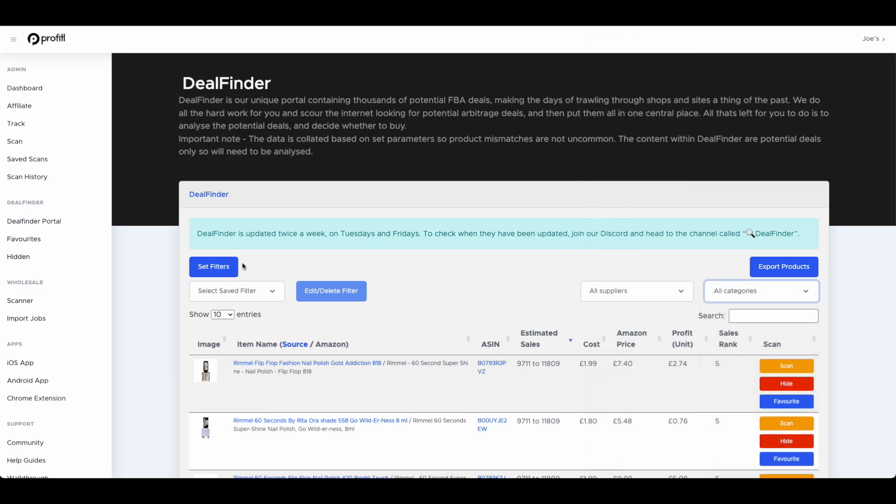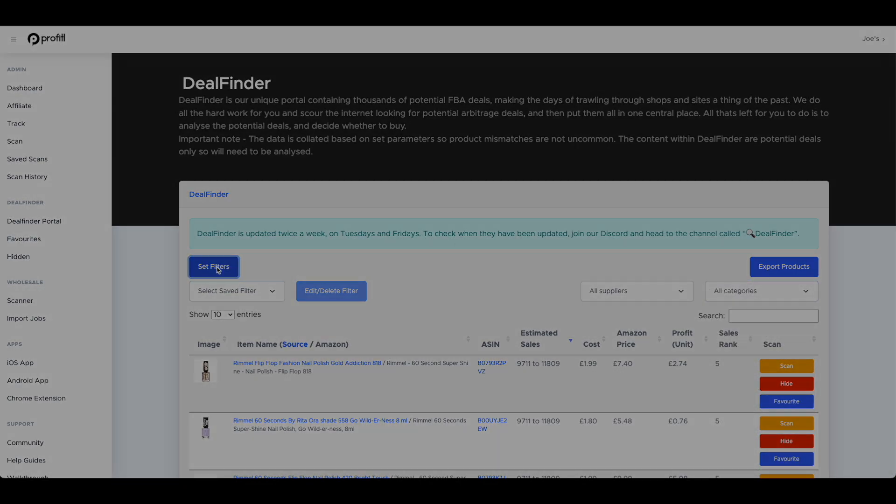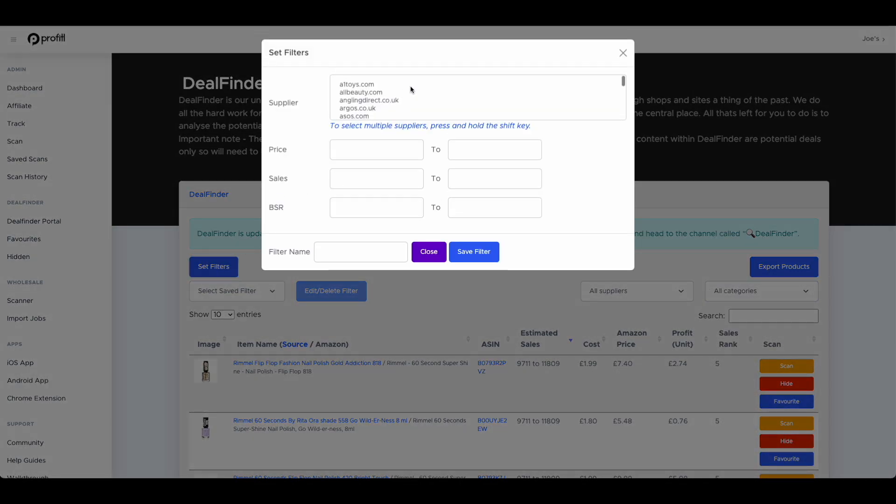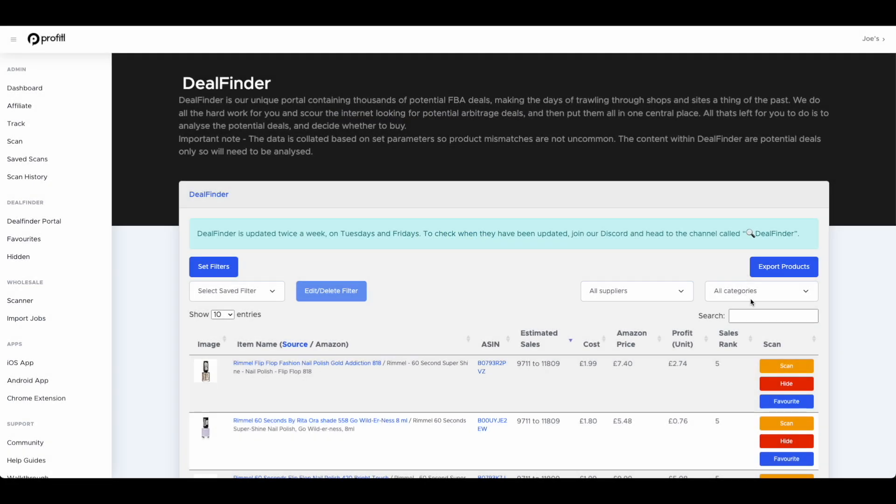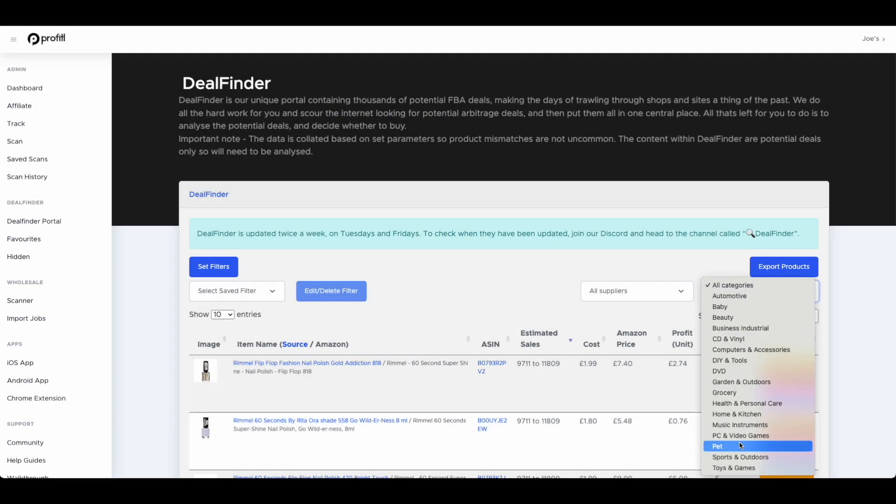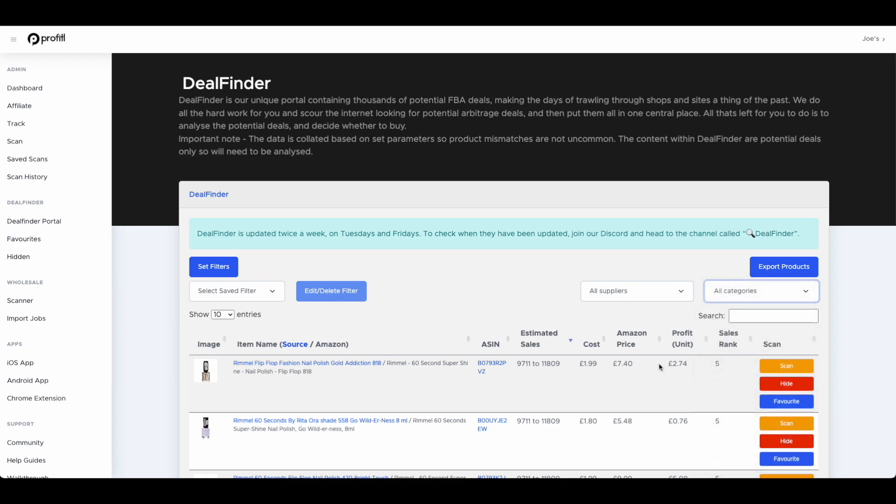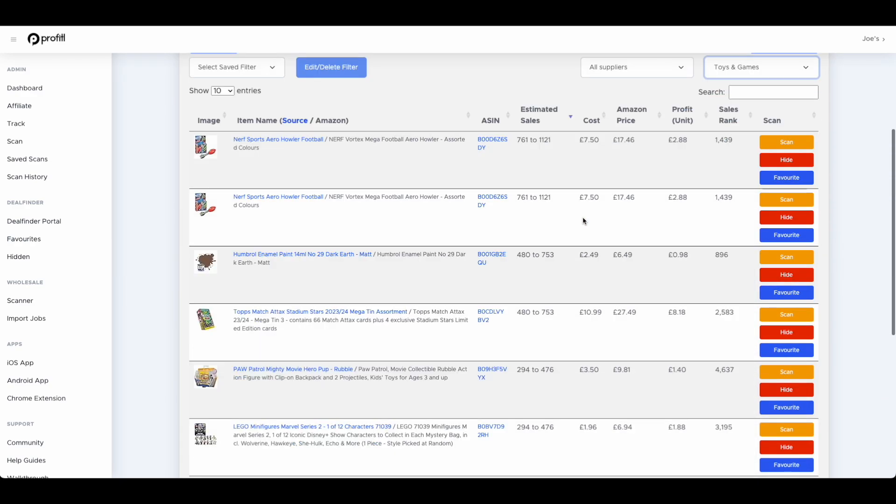You can also set filters. If you're only interested in certain websites, prices, sales, bestseller rank, you can work your way through looking for potential deals. This has been a very popular feature. Even as you become more experienced and you don't use it so much for actual sourcing, it's a great way to learn new websites. That's why it has been so incredibly popular.